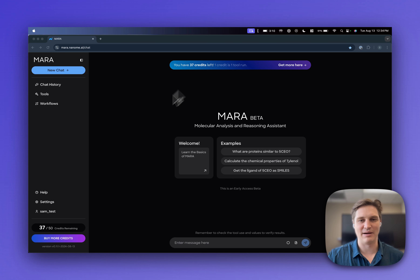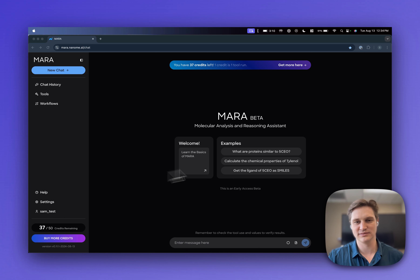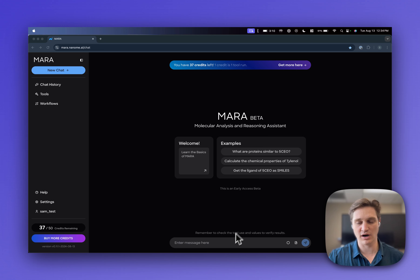This is the Mara app. You can see that there's an onboarding video, how many credits you have remaining, a bunch of examples, and you can even start a new chat.